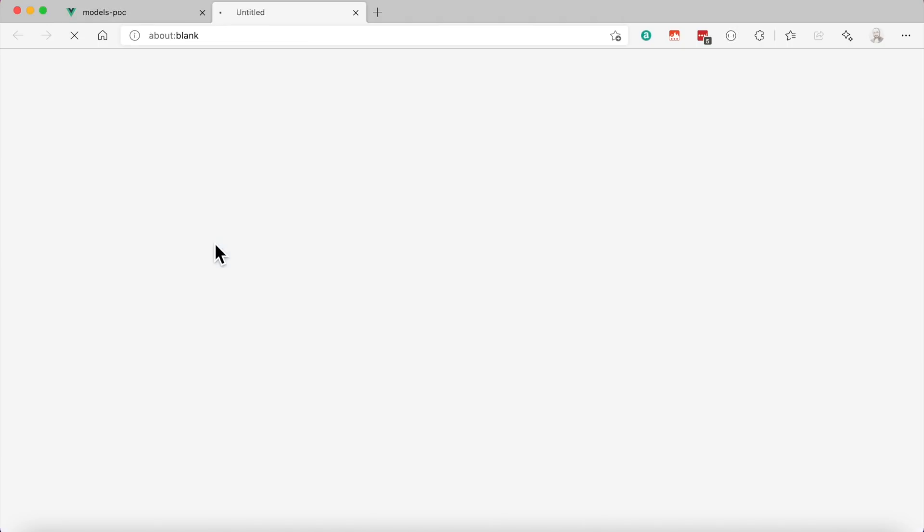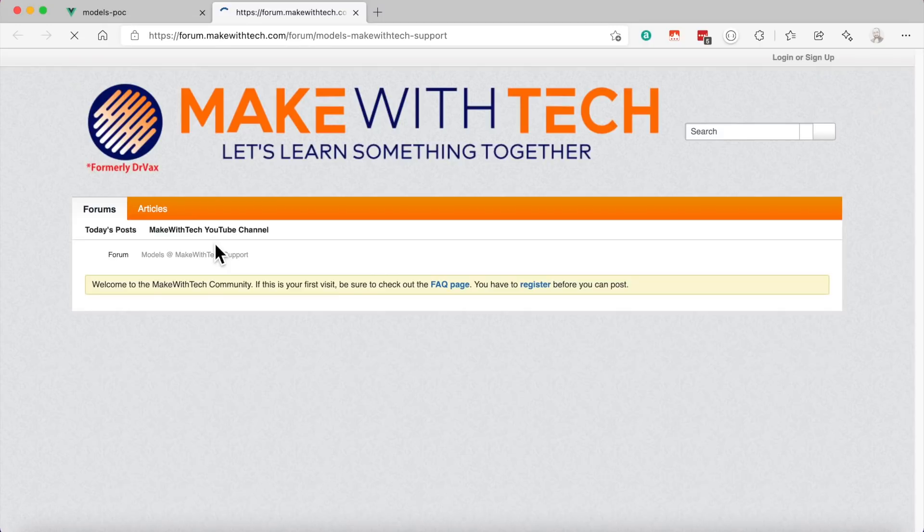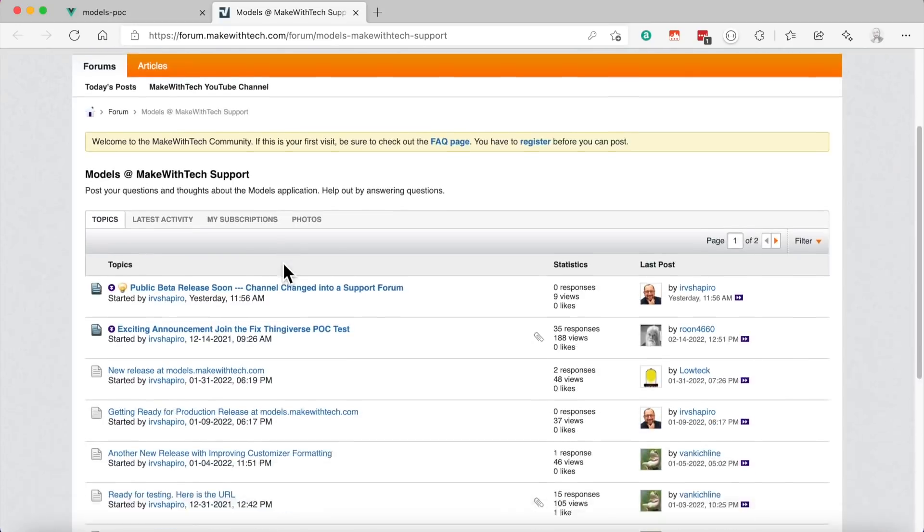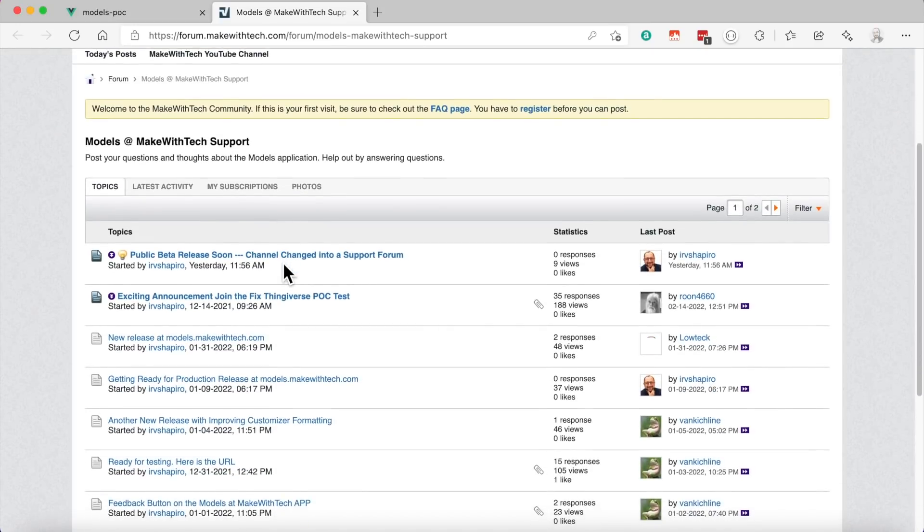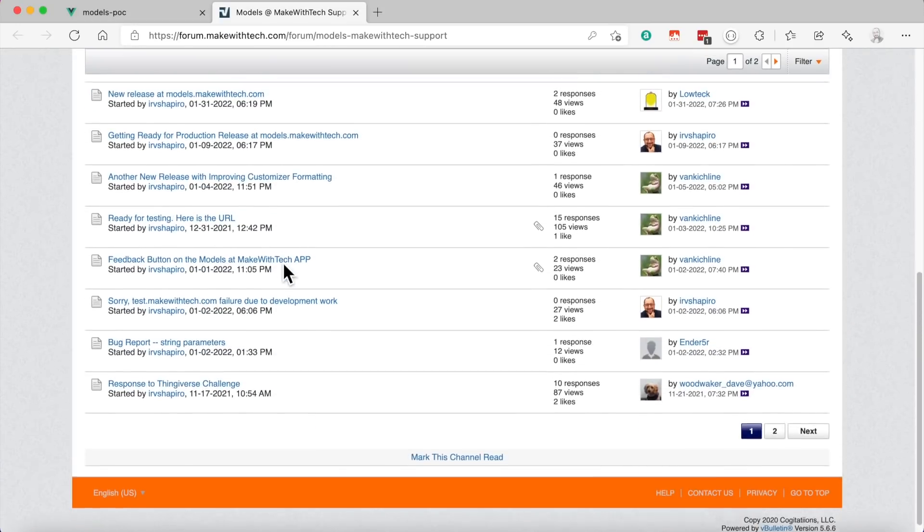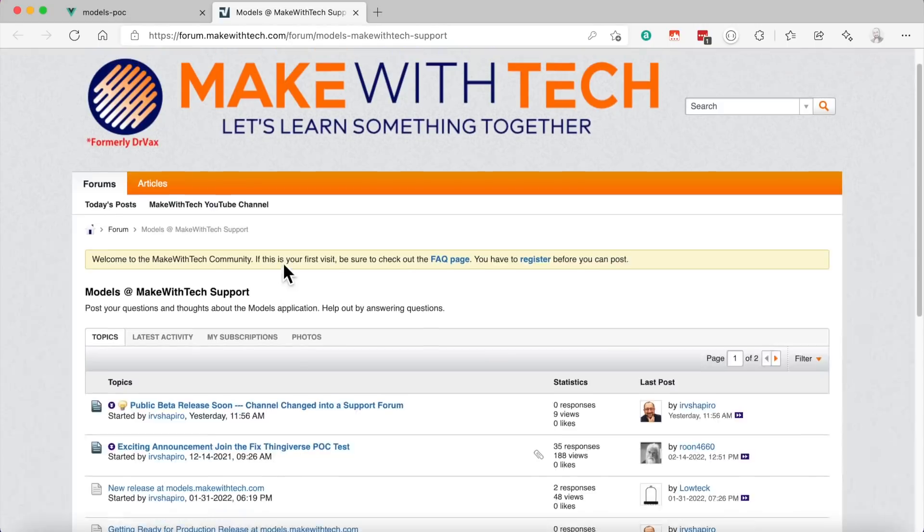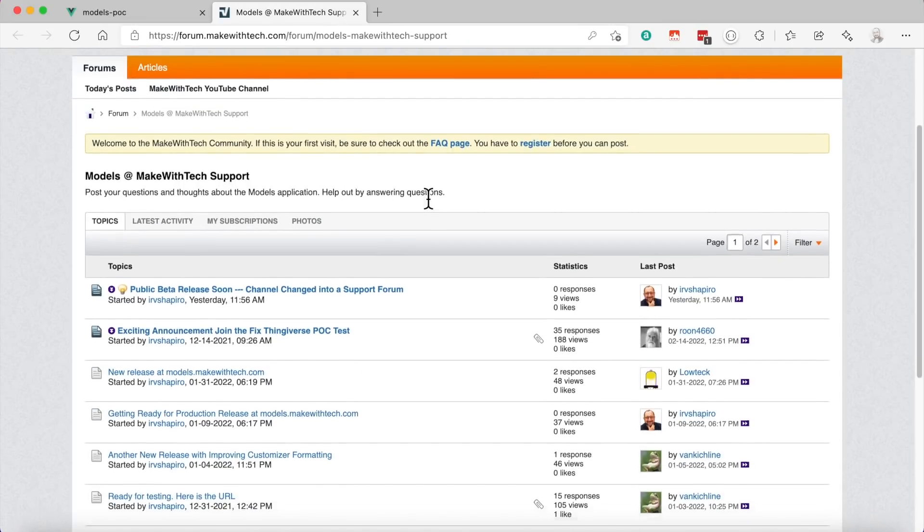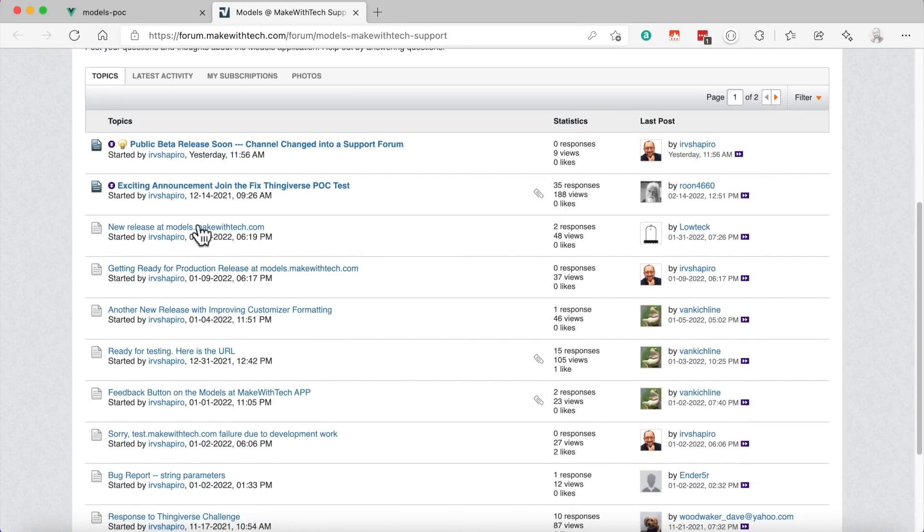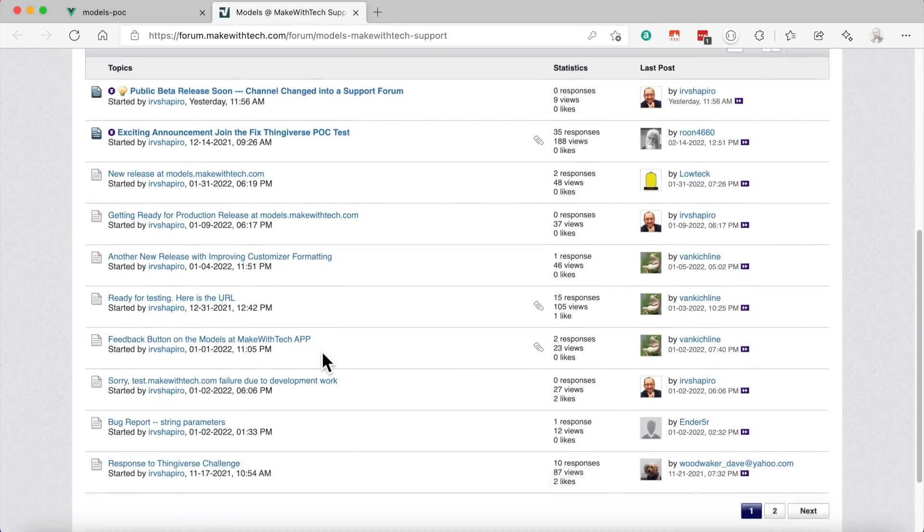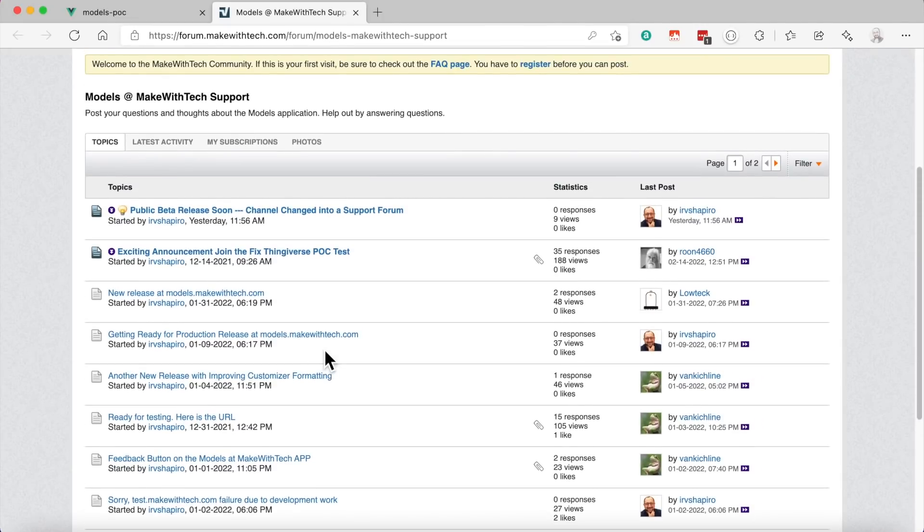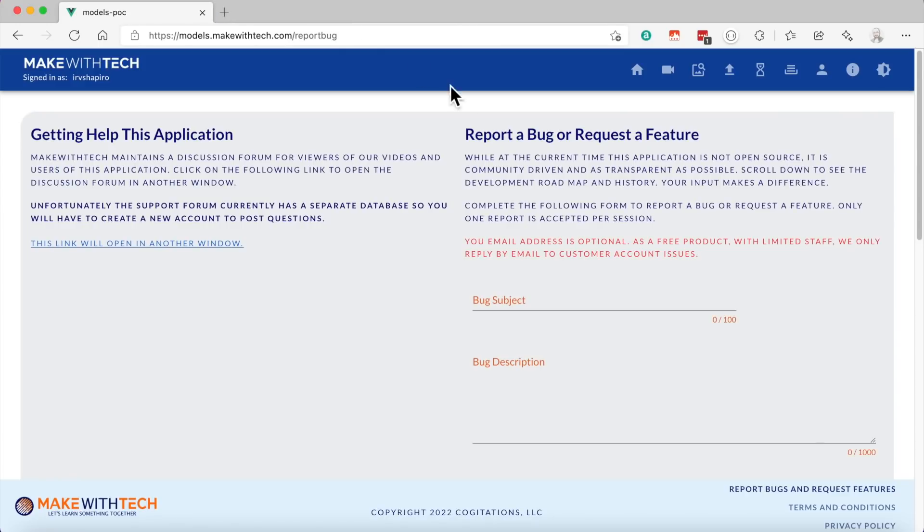One is, you can click on this link here and go to forum.makewithtech.com. That's a general forum with thousands of users about 3D printing and other technologies. It will take you right to the model support forum. Unfortunately, it is a separate sign-up from models.makewithtech.com. You'll be able to post information right to this forum. And either I or other people in the community will be able to help you out. In addition, if you find a bug, let's say model stuck bracket model and the Thingiverse number, if you have it.